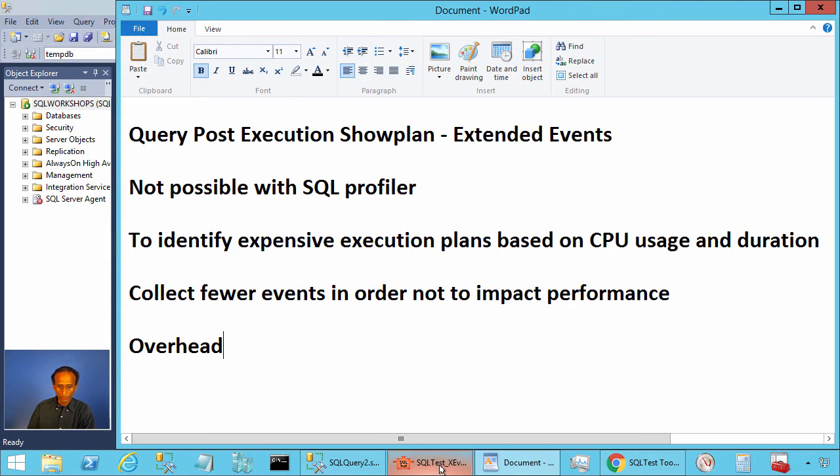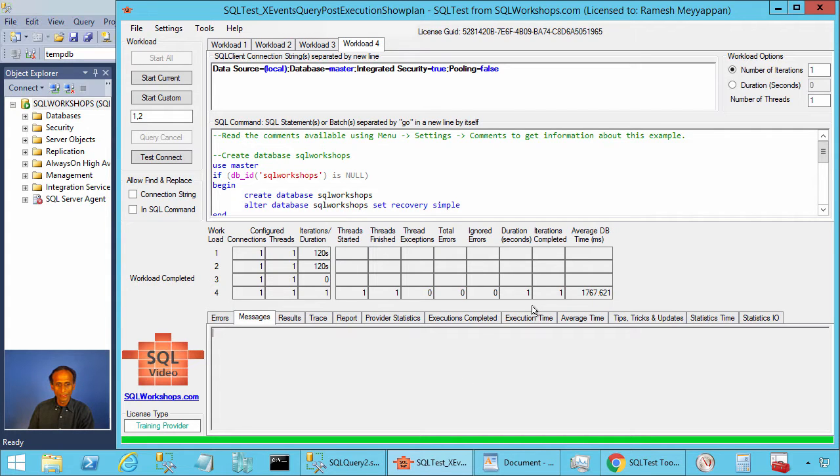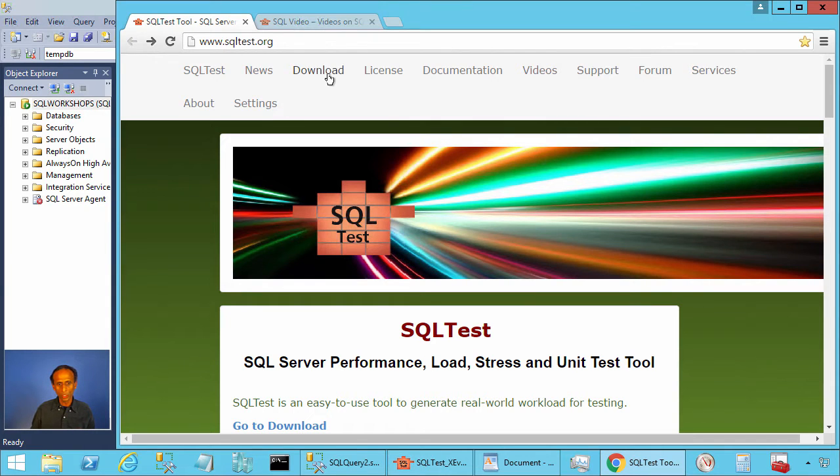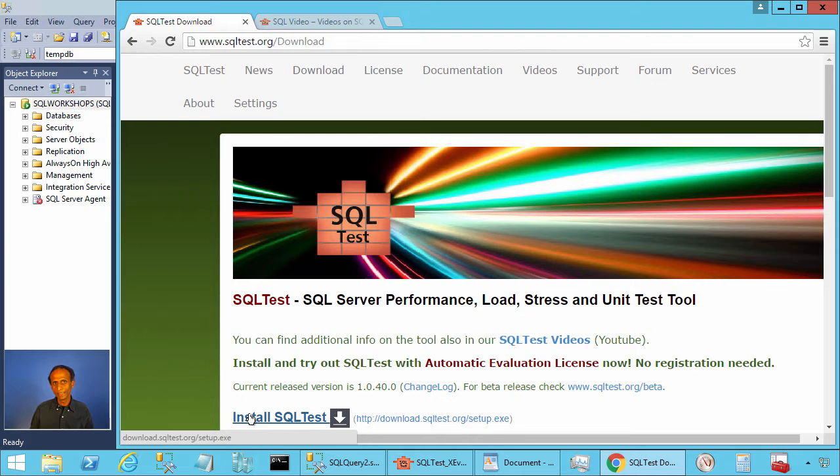Let's practice an example. To practice this example along with me, you need the SQL test tool. If you don't have the SQL test tool, you can go to sqltest.org and click on download. There you will find a link to install SQL test.